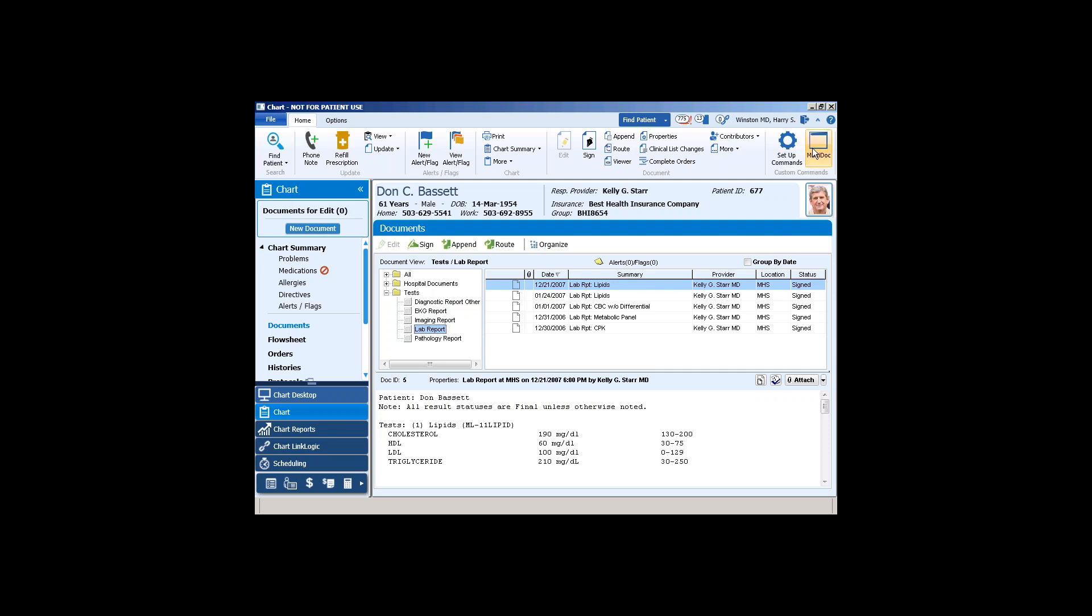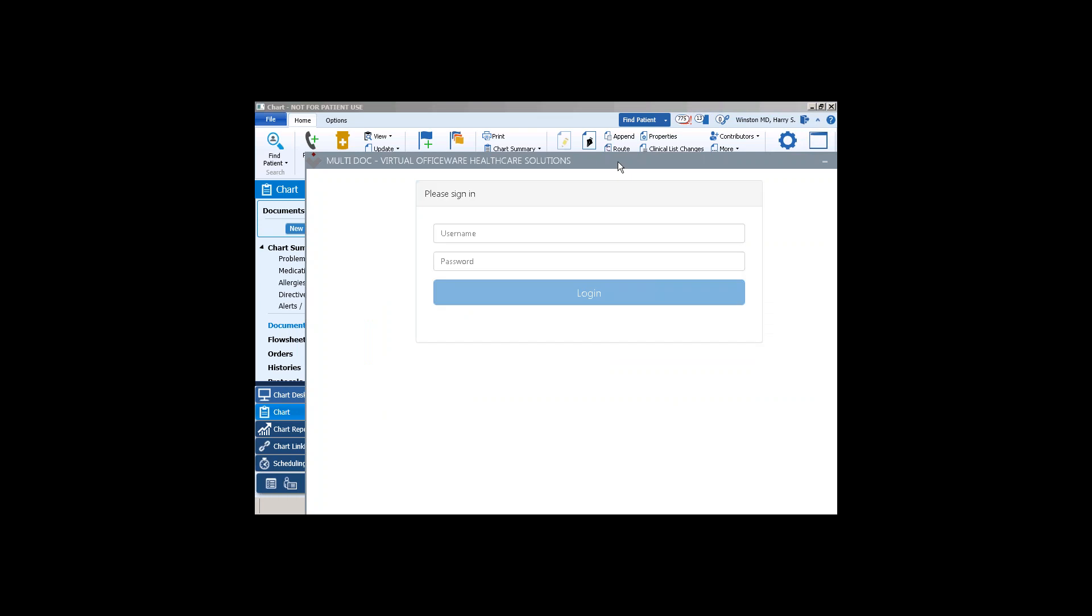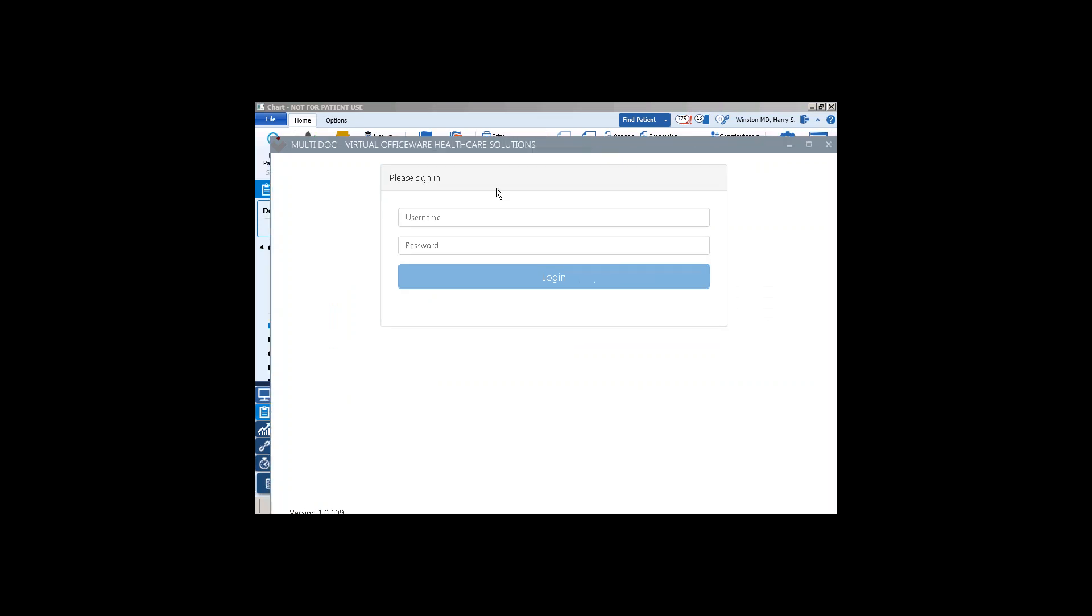So up here, this Multi-Doc button, this ribbon button, if you press it, what happens is it launches the Multi-Doc application. And if you're signed in as a doctor, you won't even see this login screen, but because this is my test system, I'm going to have to log in manually here.